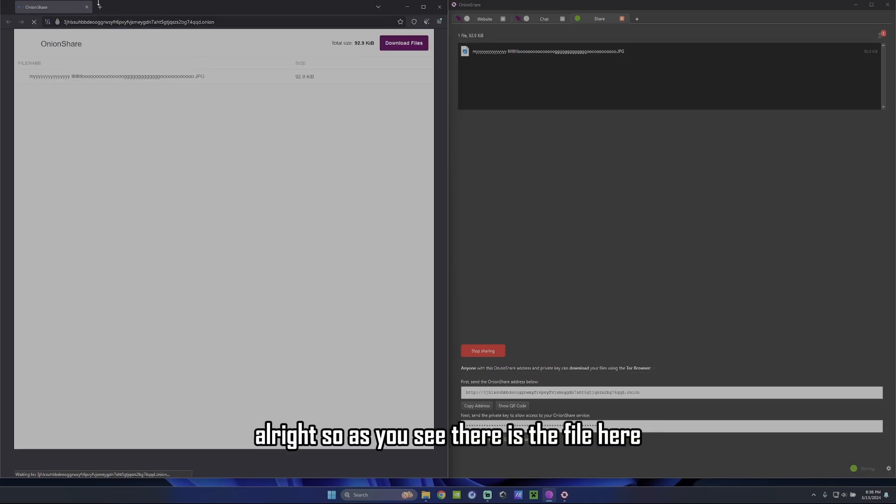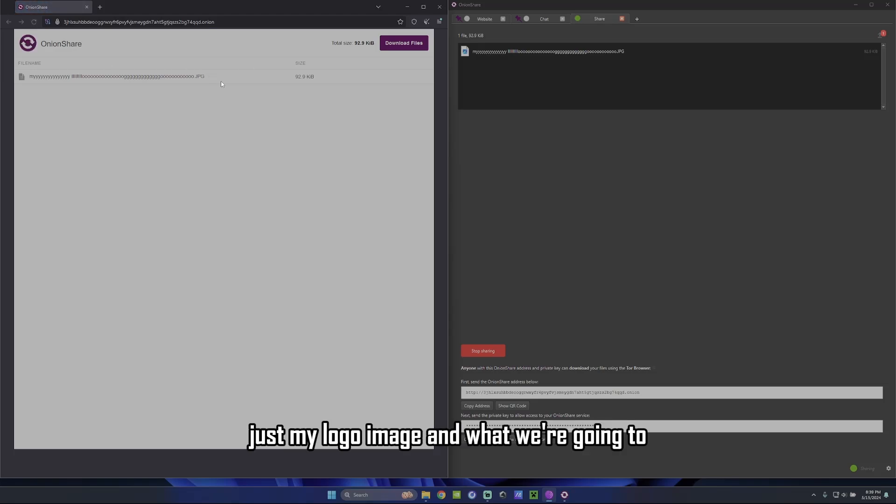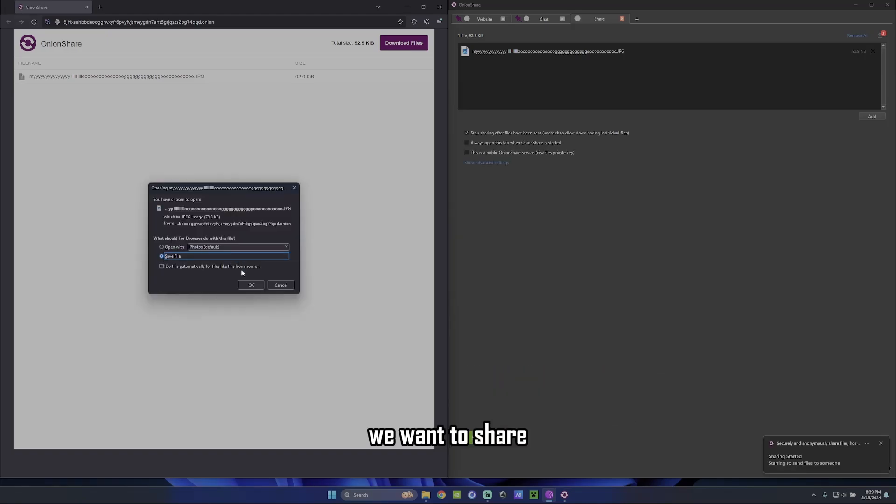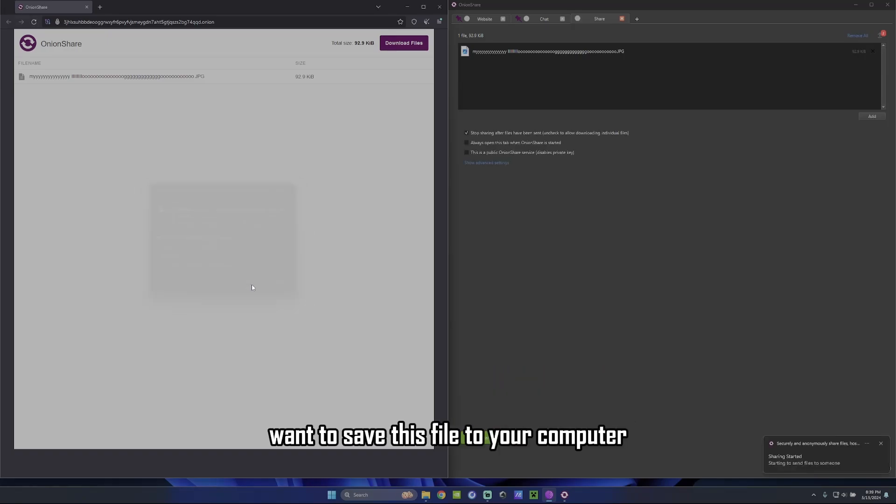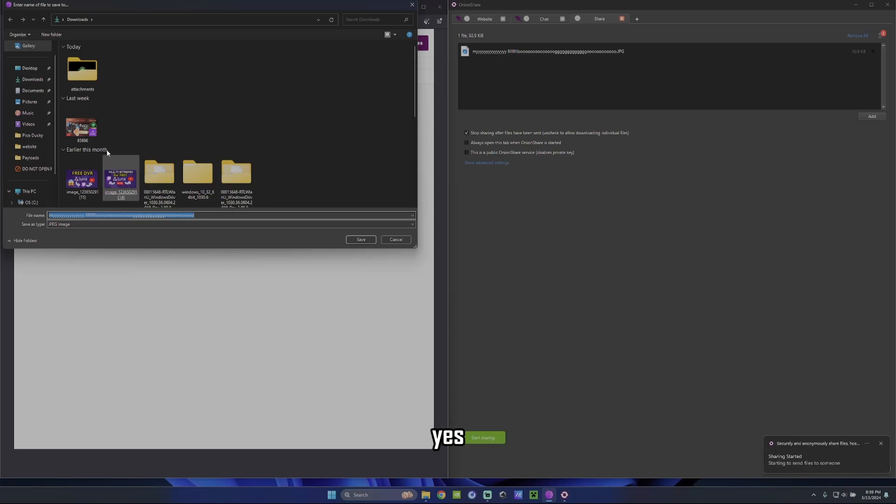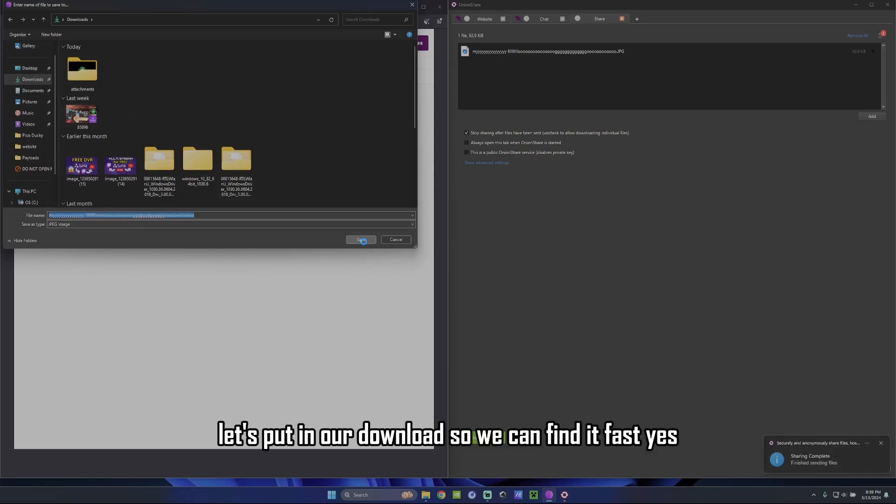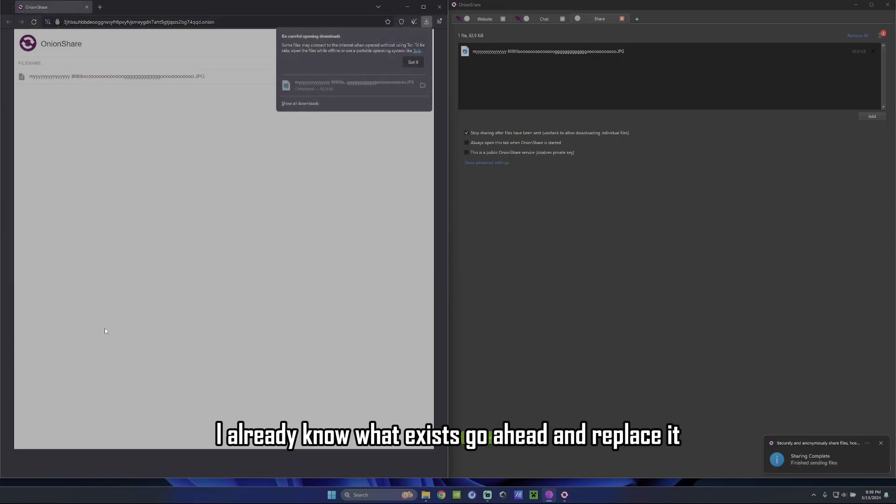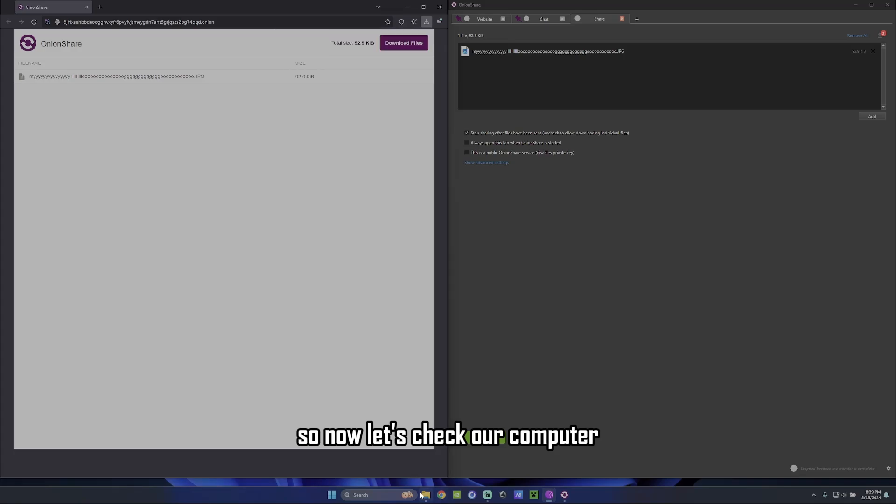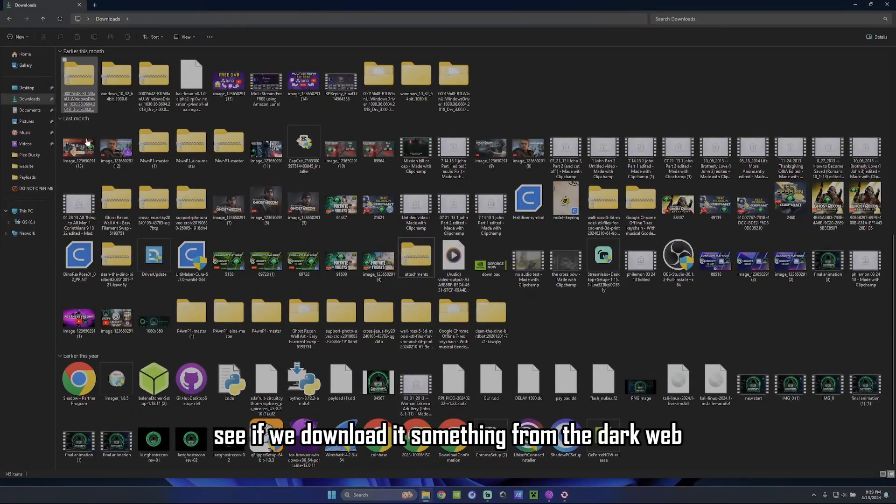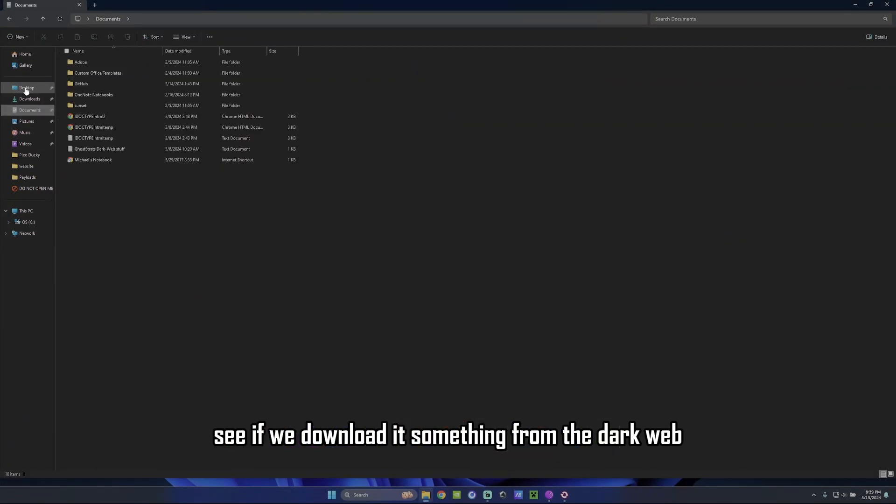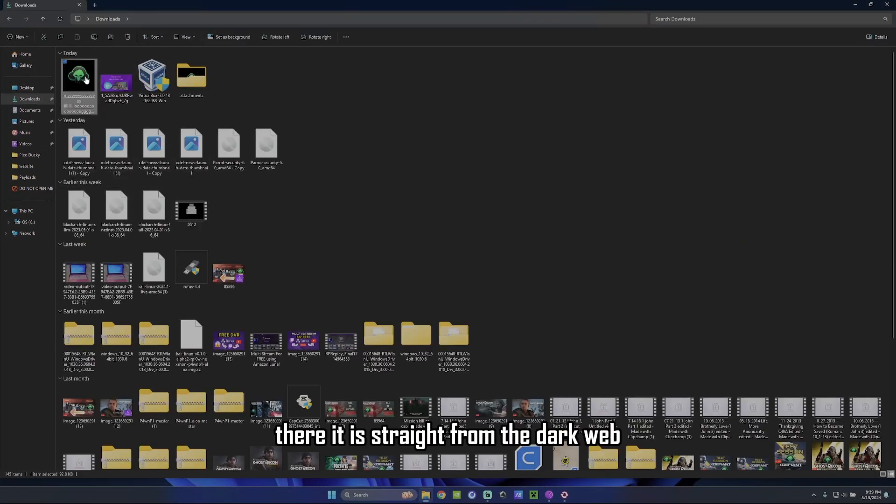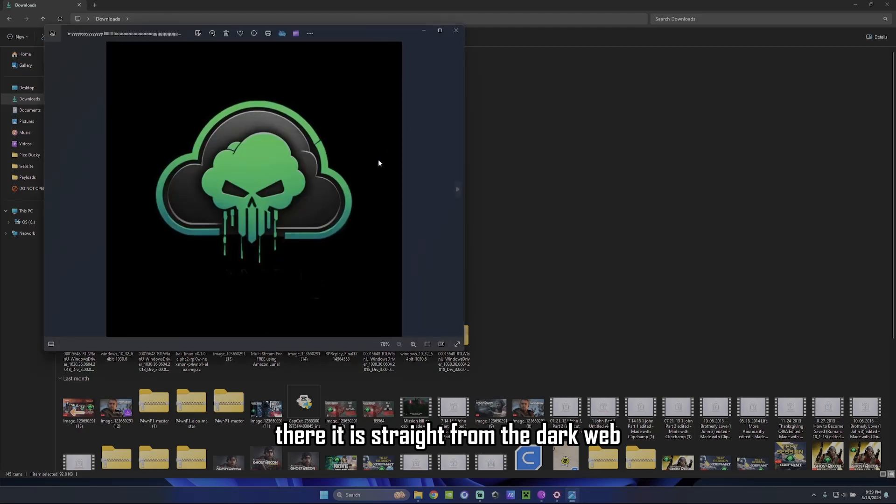All right. So as you see, there is the file here. It's just my logo image. And what we're going to do is download the file from the dark web. And we want to share, we want to save this file to your computer. Yes. Let's put it in our download so we can find it fast. Yes. I already know what exists. Go ahead and replace it. All right. It is done. So now let's check our computer. See if we downloaded something from the dark web. There it is. Straight from the dark web.